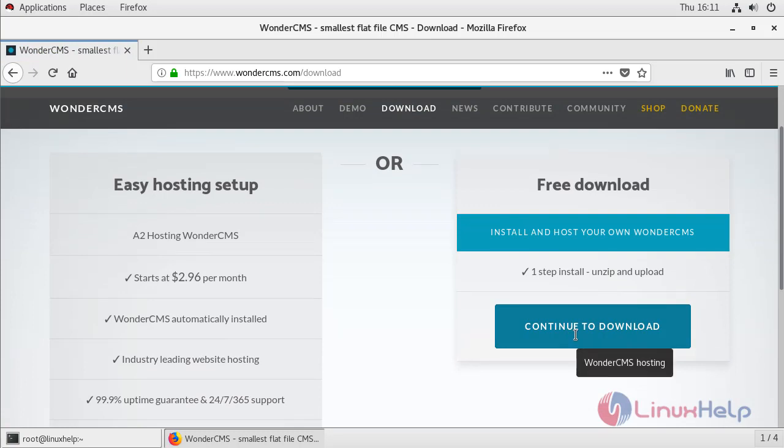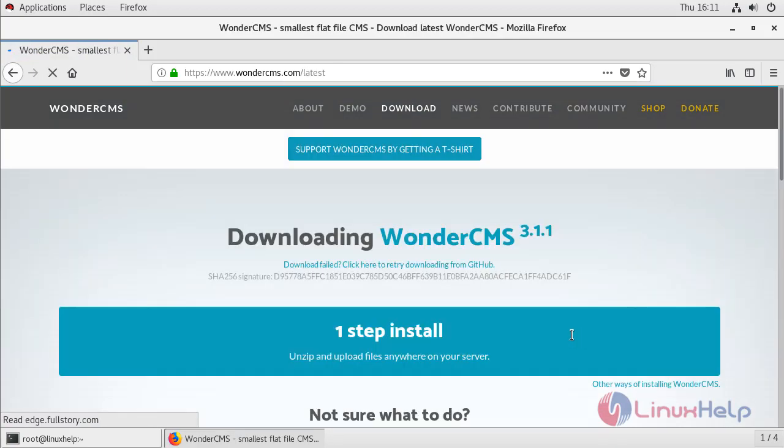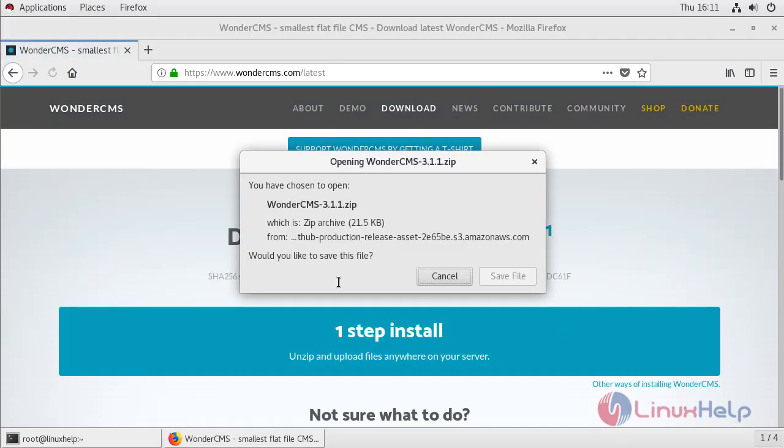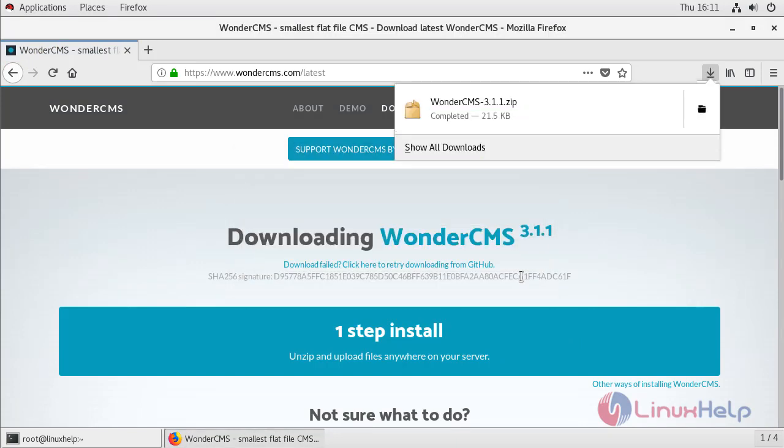Click here to download. Save the file. WonderCMS has been downloaded.